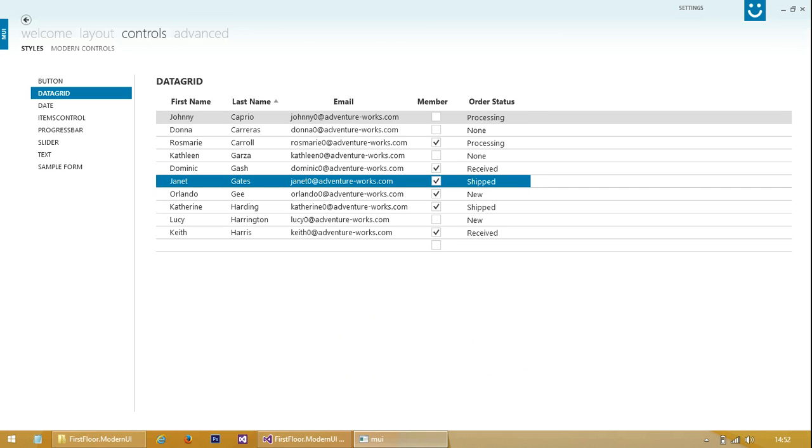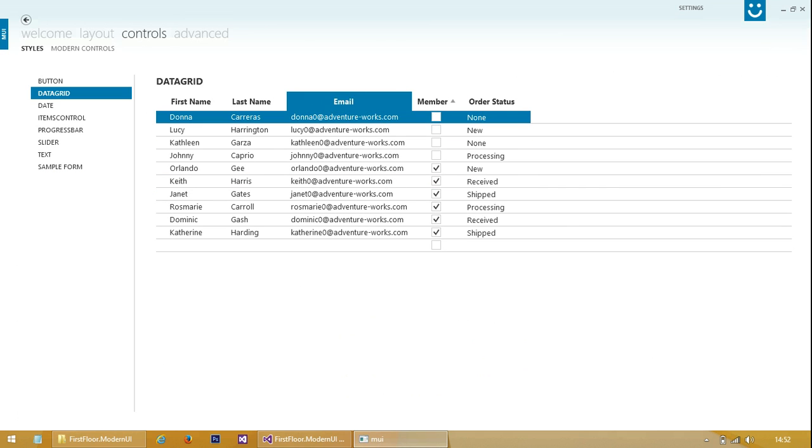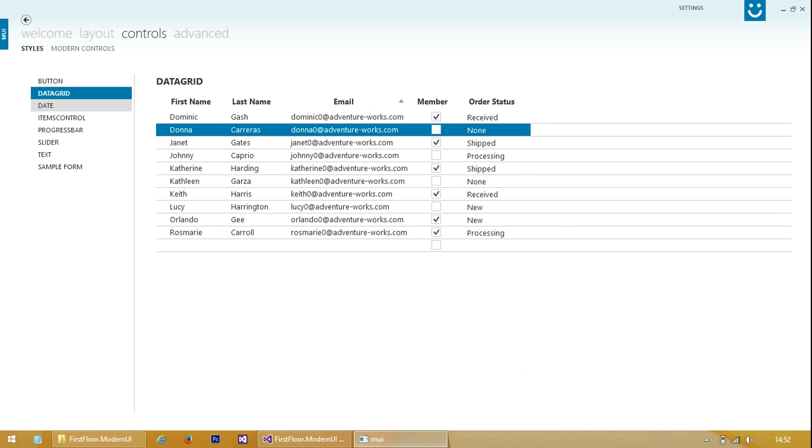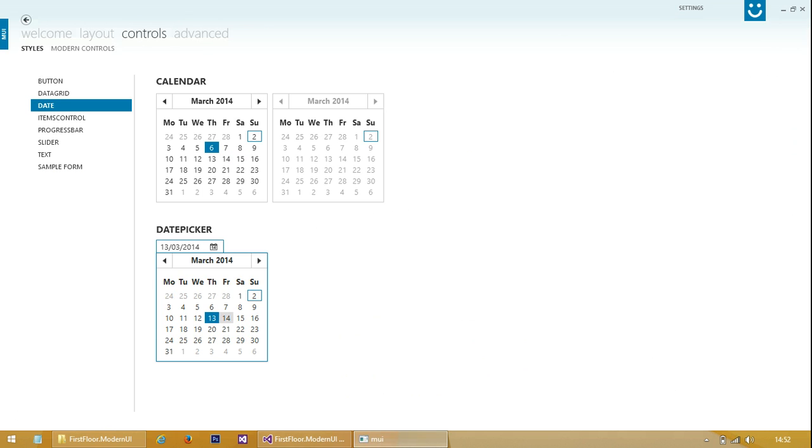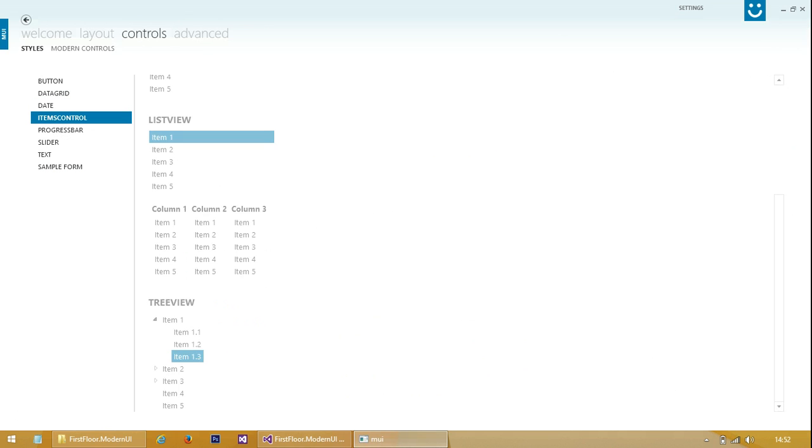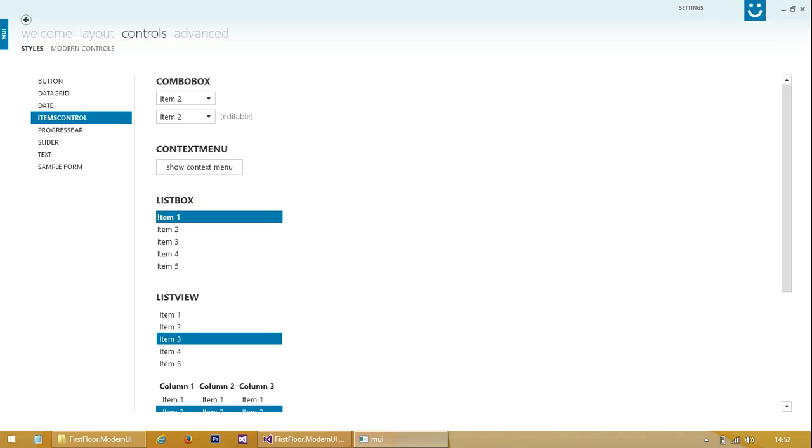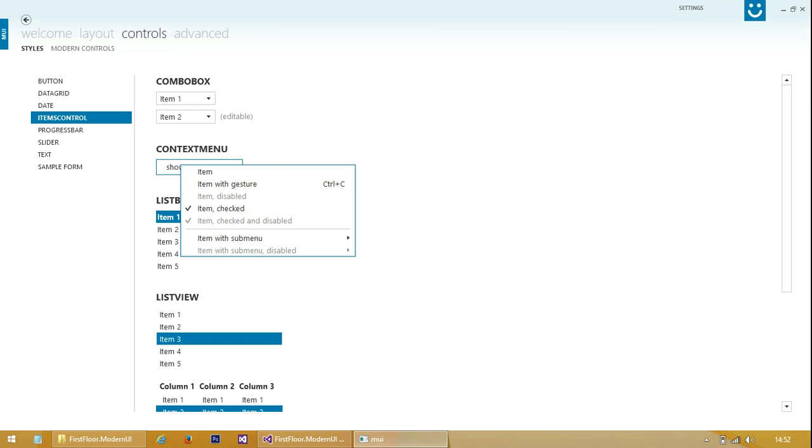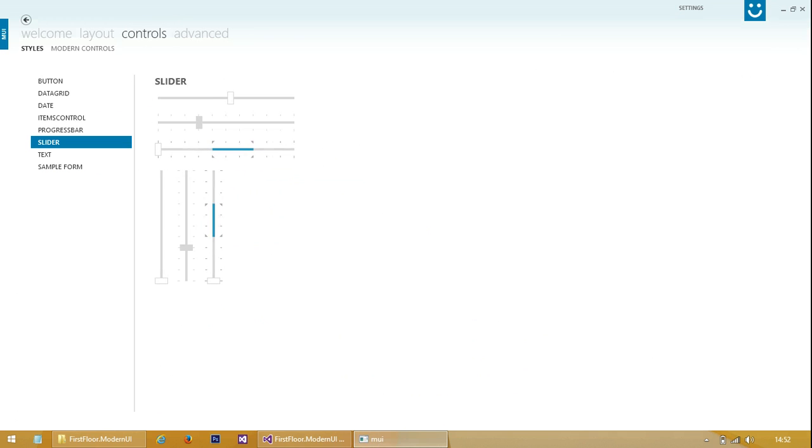We've got a nice data grid here, calendar and date picker, tree view, list view, and combo box, context menu, progress bar, and slider.